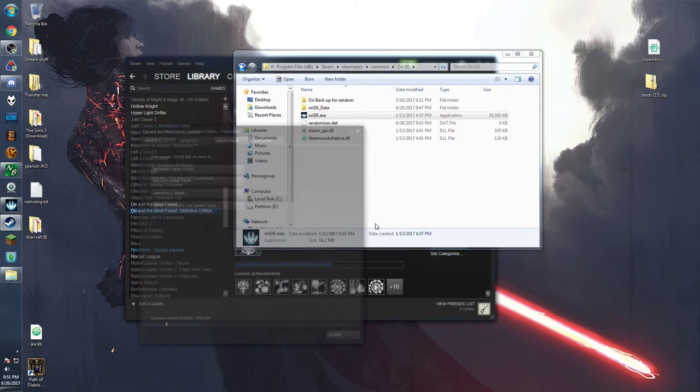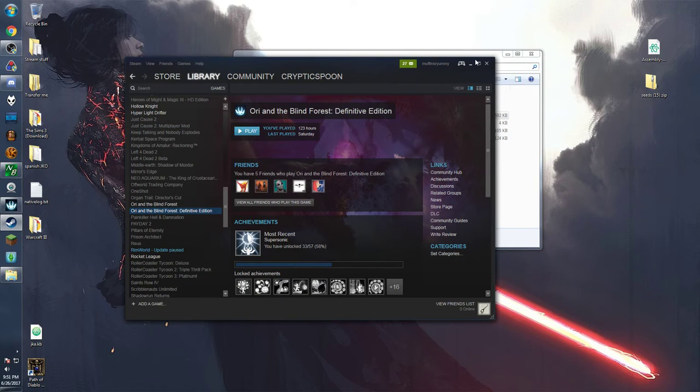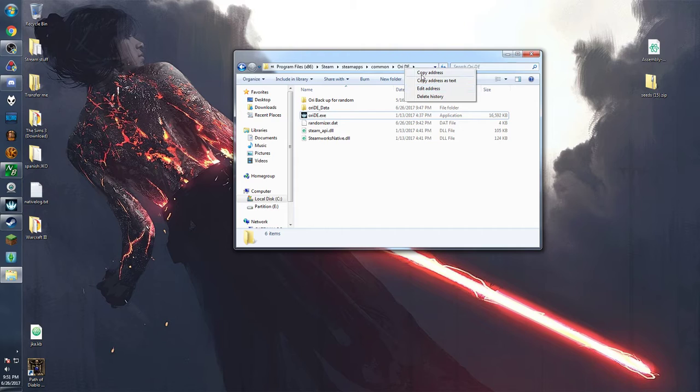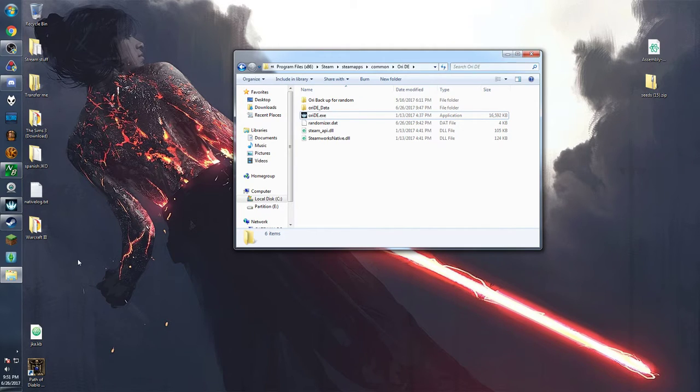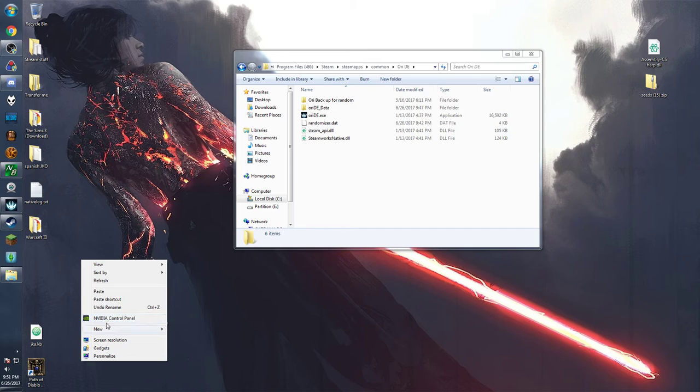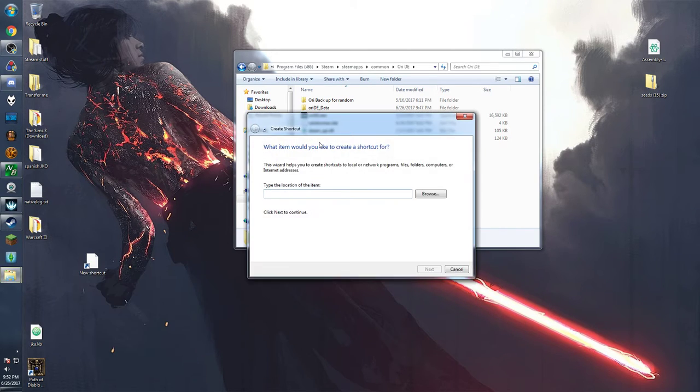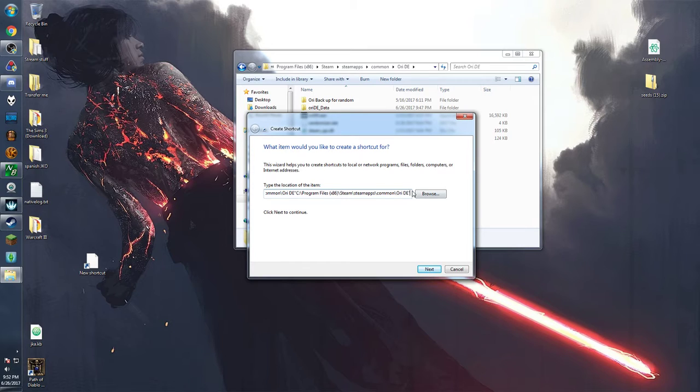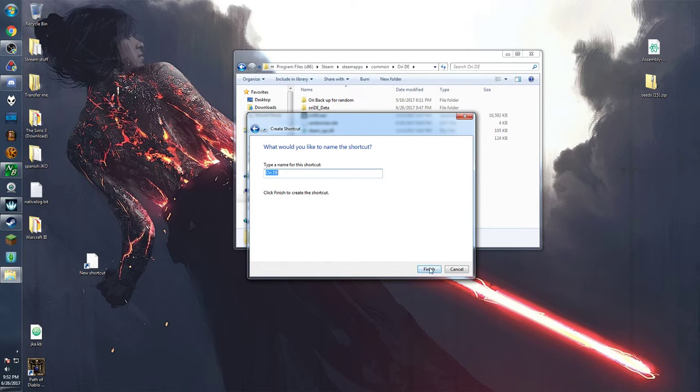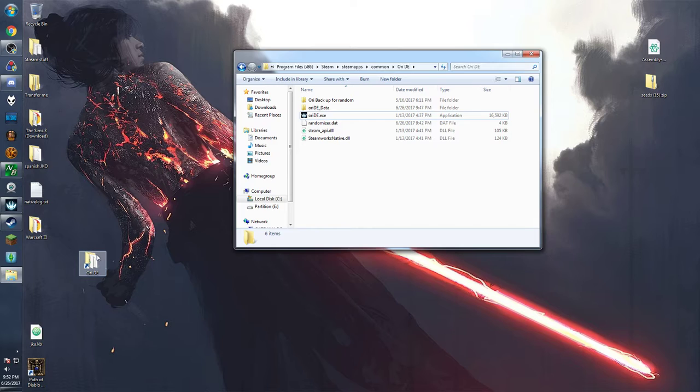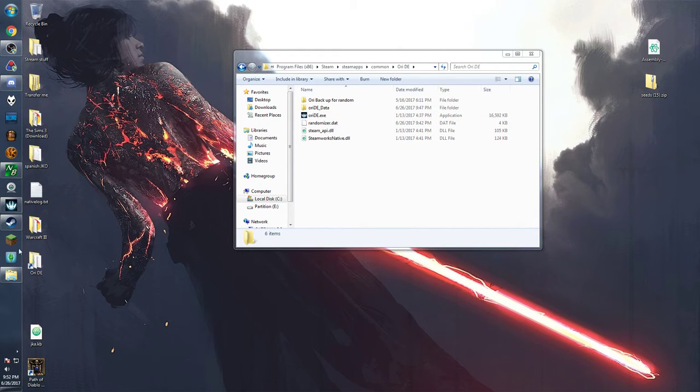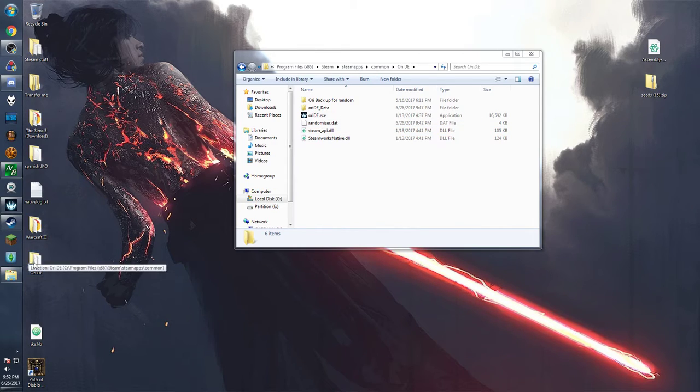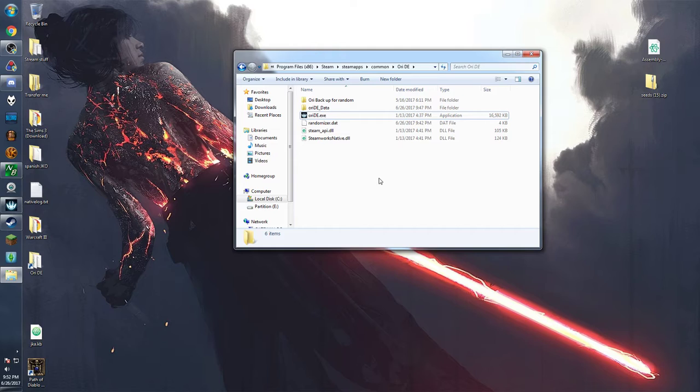So the first thing I suggest before we talk about swapping in and out files is to just make a shortcut for the ori DE folder. If you right click on it and copy address then you can go here make new shortcut and then just copy and paste it in there. Sometimes it gets weird with quotation marks so just make sure you delete it out to make sure the pathway is correct. The reason is because every single time you want to set up a seed you're just going to have to go back to this folder anyway. So having a nice shortcut really speeds up the process.